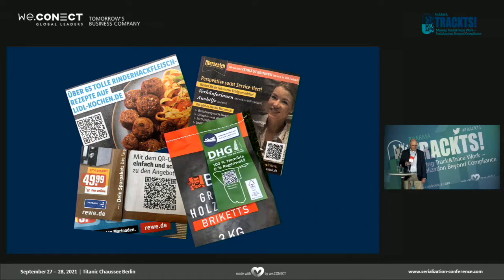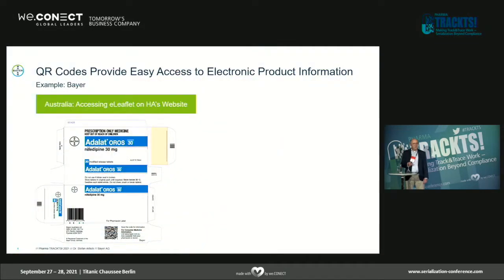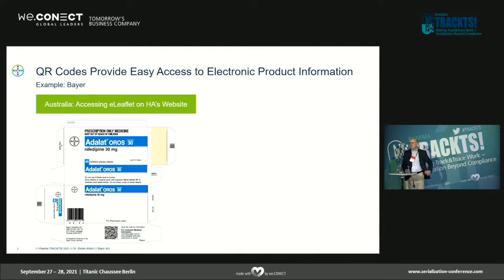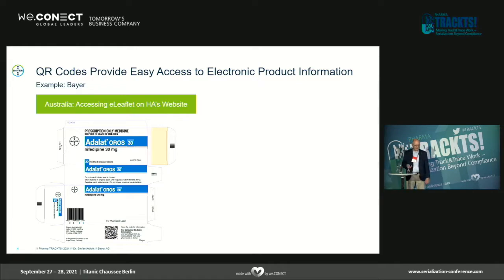QR codes are basically everywhere if you go with open eyes through the supermarket — you can download recipes or apply for a new job. Charcoal at Aldi carries a data matrix code. We also have them on pharmaceutical products, such as a Bayer product in Australia where still the paper-based leaflet is inside the box.